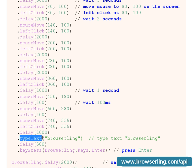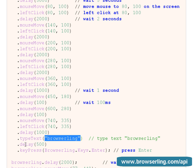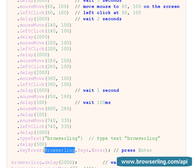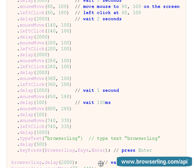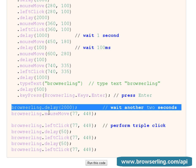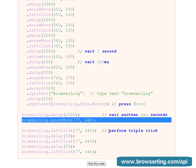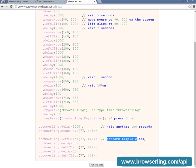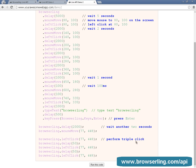Then I type BrowserLing, wait a little bit, and press the Enter key. Then I wait a little bit and perform a triple click. Now let's see the code in action.